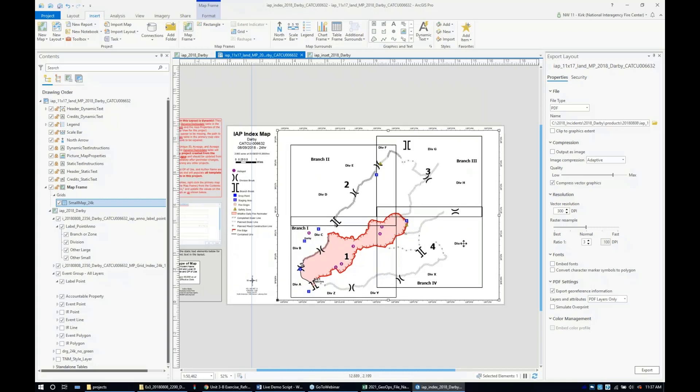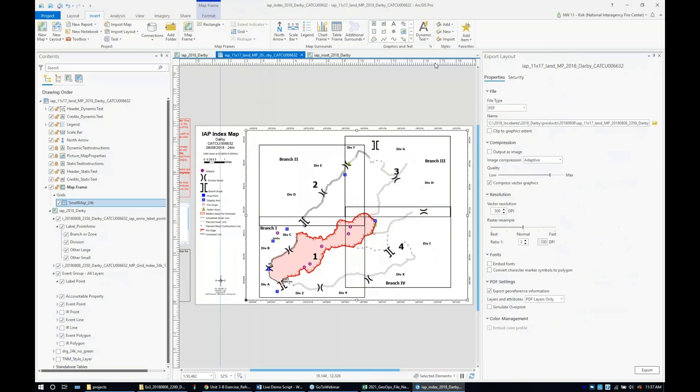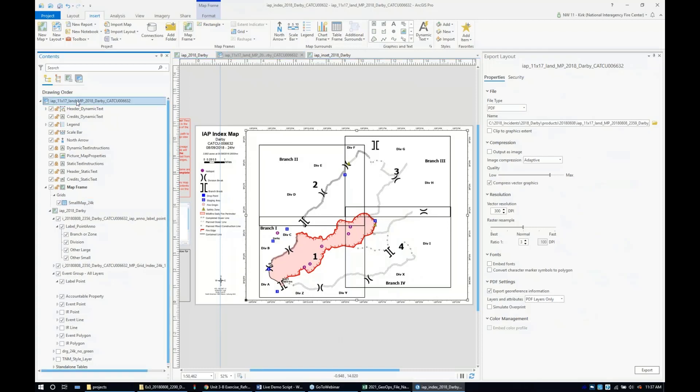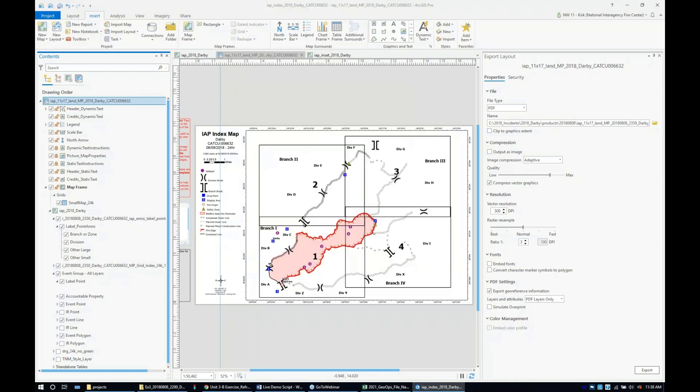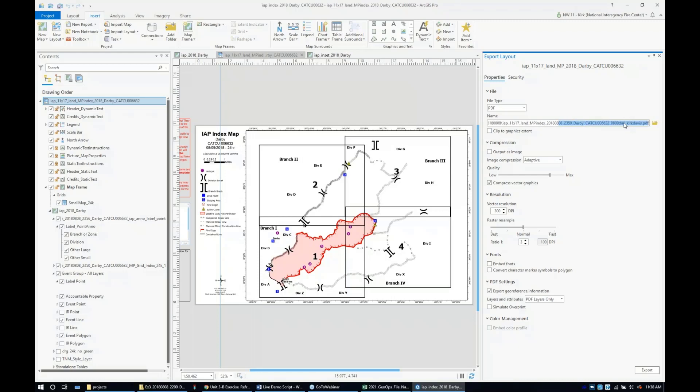This index map is ready to export. Let's update the name so it's official that this is the index page. I'll follow the standard nomenclature—MP index. It's going to the OA folder, and I'll update this with 'index.' All these settings stay the same, and I'll just hit export.